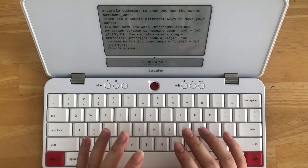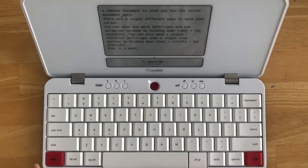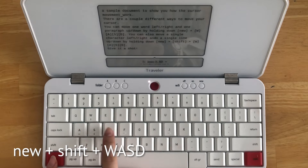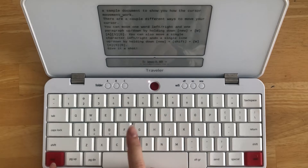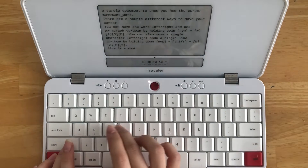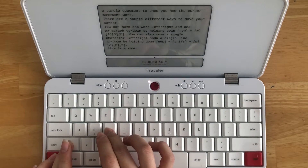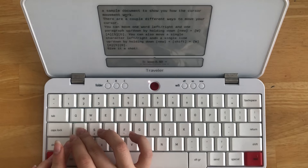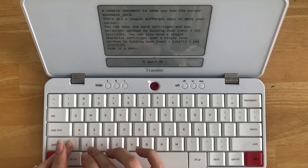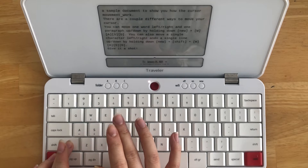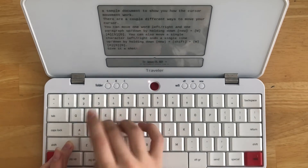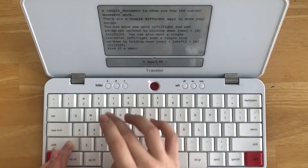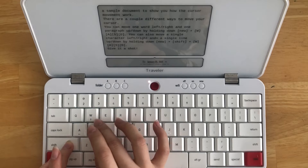Alternatively, you can also use the combination NEW + Shift and then the WASD keys to jump one letter or character left and right, and a single line up and down within a draft. Same thing holding NEW + Shift — a single line up and down.